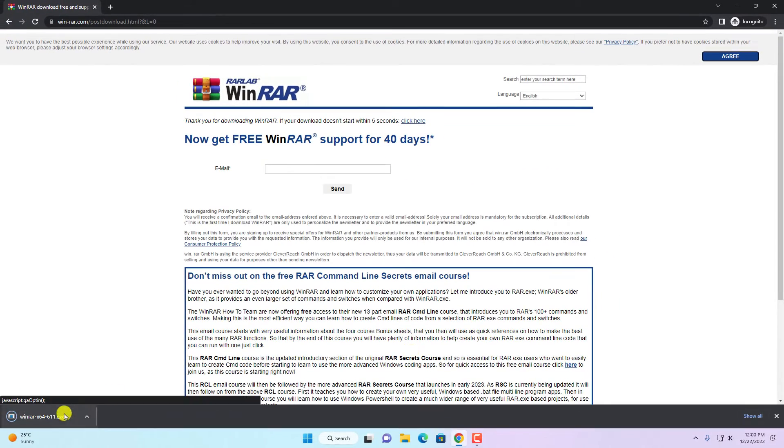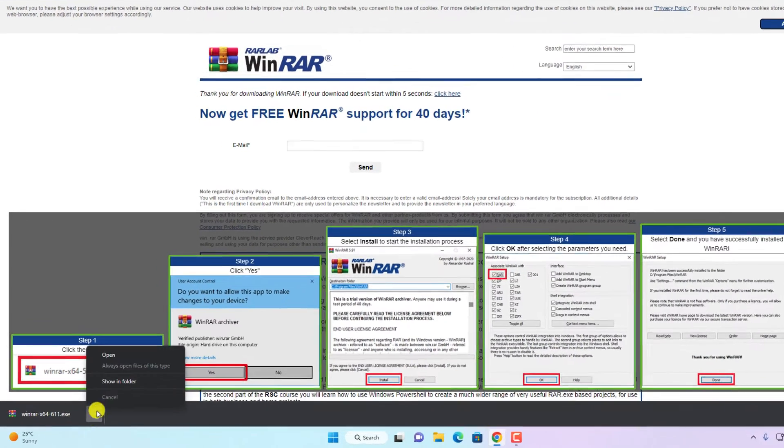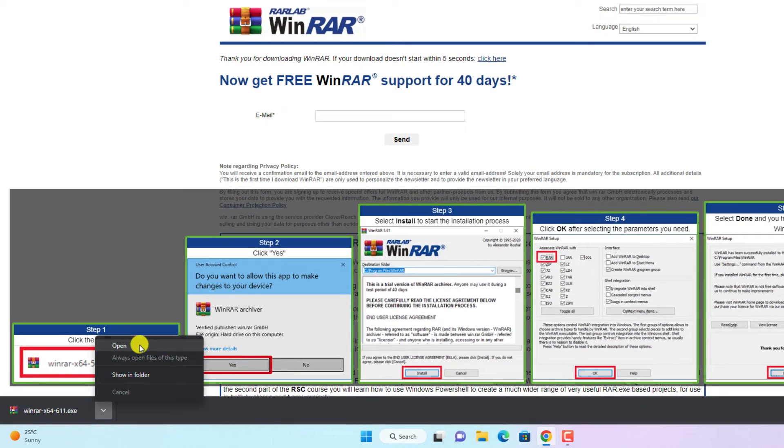And it will download an exe file. Once the download has been completed, simply open this exe file.